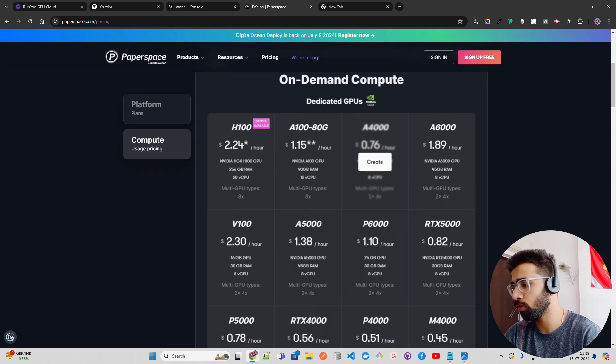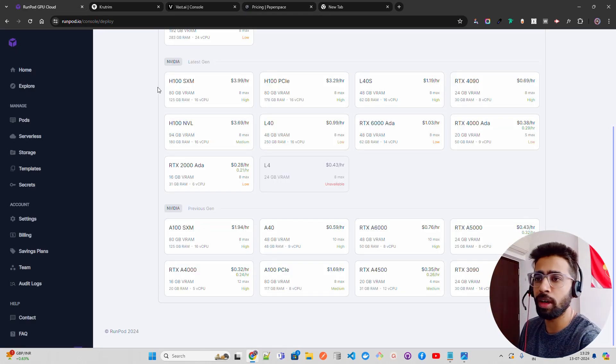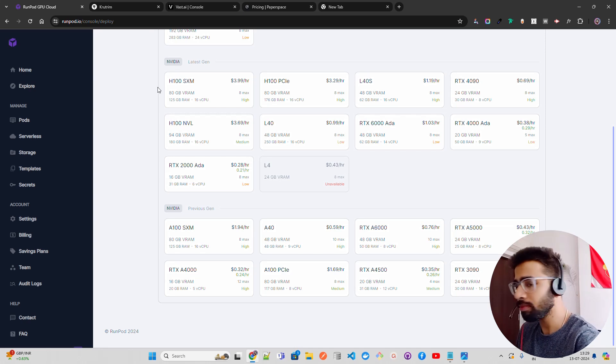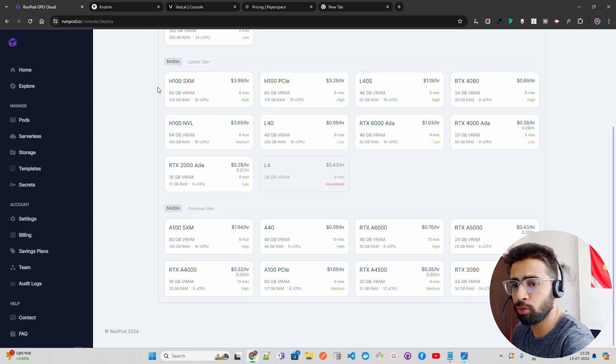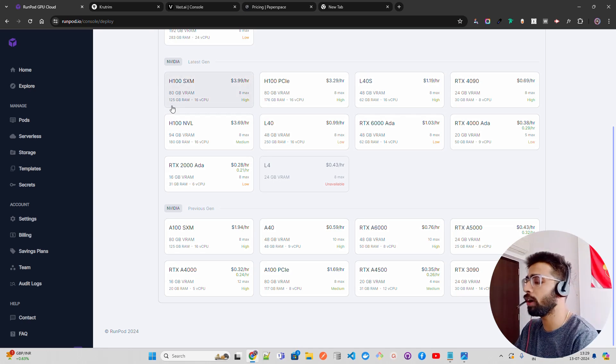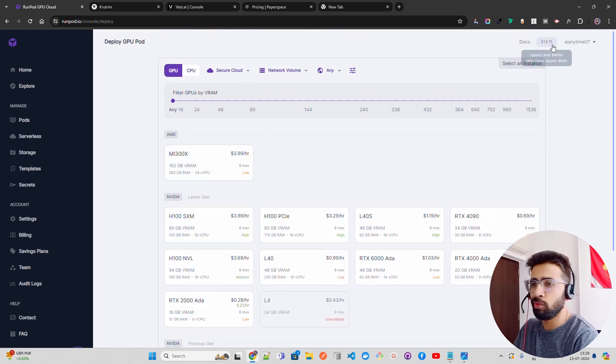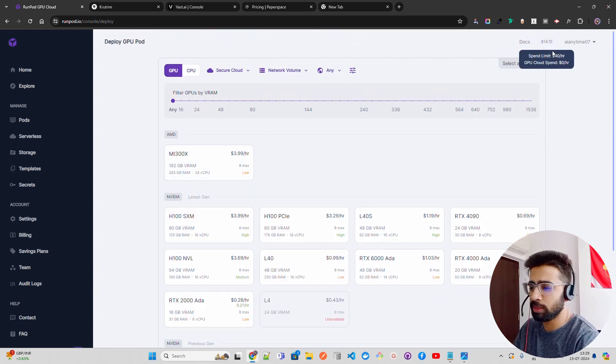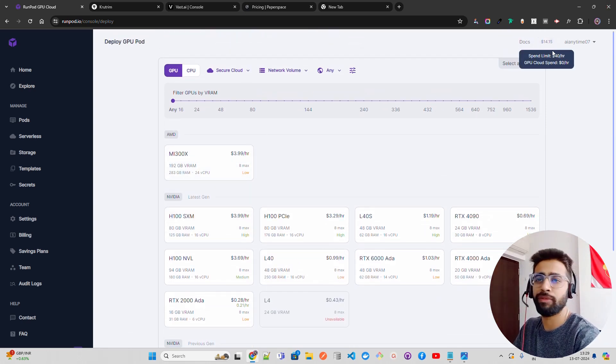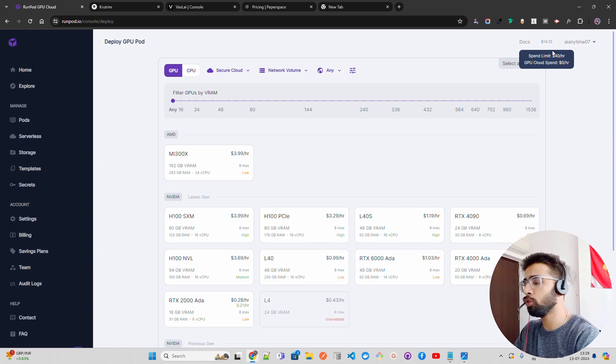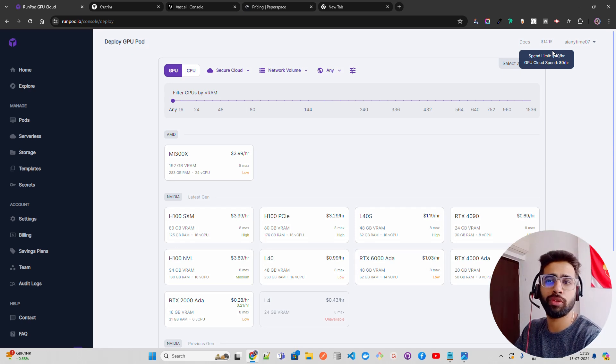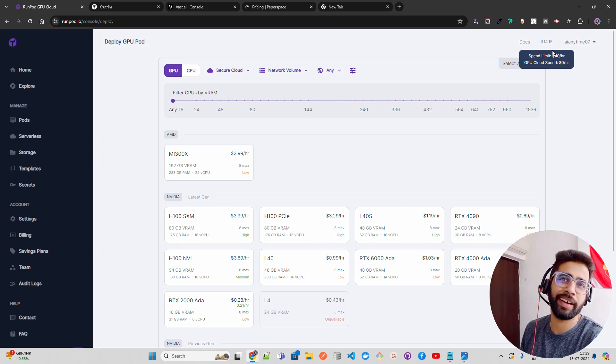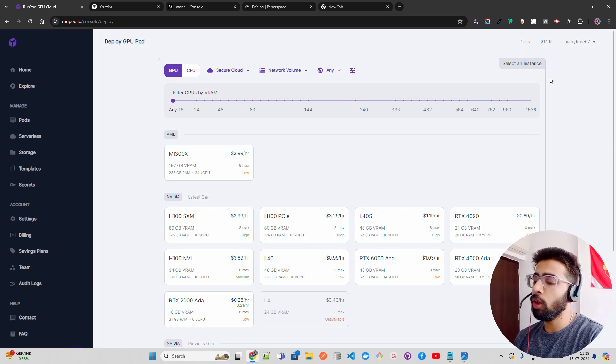If you look here on my screen, I'm currently on RunPod. I'm already logged in. I have about $14 left on RunPod that I keep using. I also use Colab Pro where they provide L4 and A100 as well.